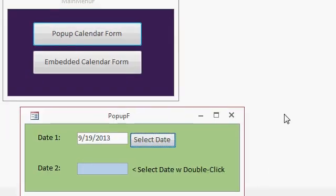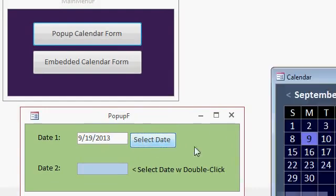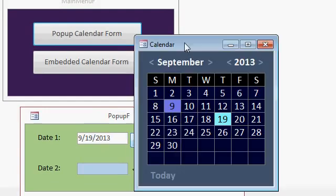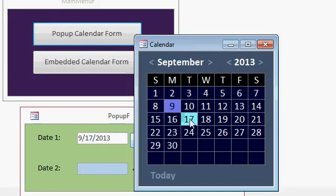And again, the benefits are you get more control. If you want to modify this form, you can. In fact, you could put events in here. These are all just simple labels. You can click on one of these and then maybe have a list of appointments that show up next to it or whatever you want to do.